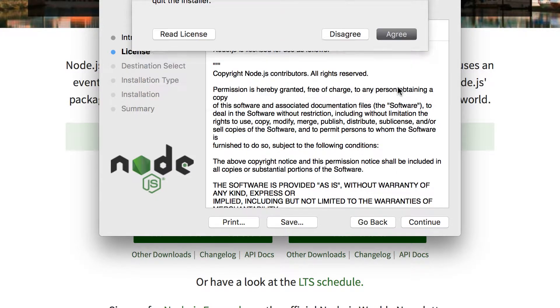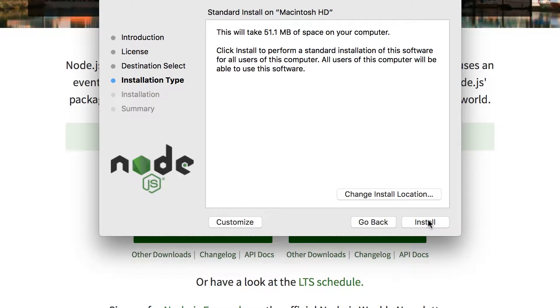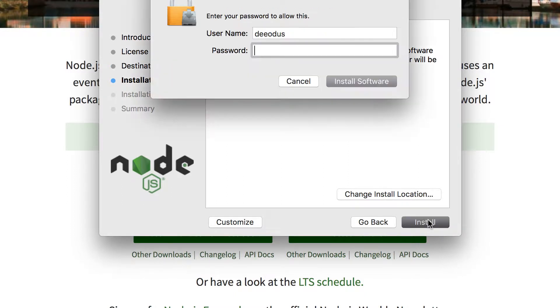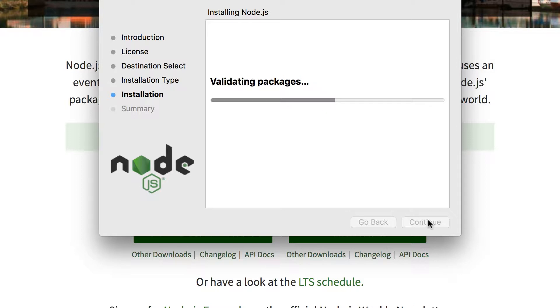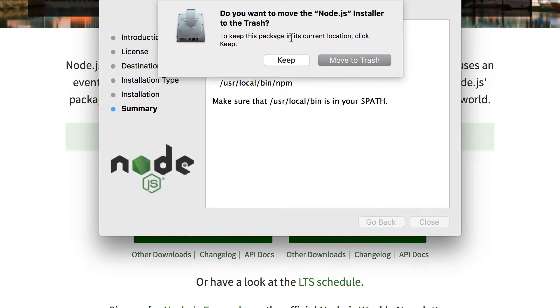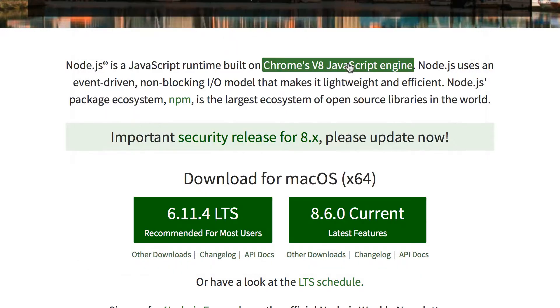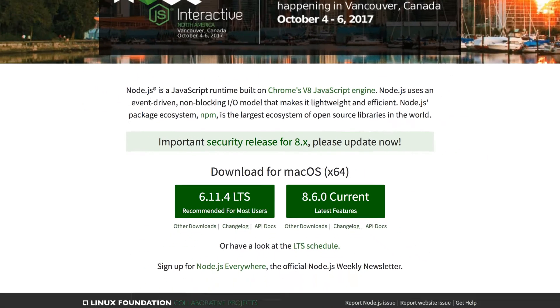So let's install. Agree. Install it for this user. Install. It's going to ask for your password. Put your password. And so it's installed the npm library for us. Close. It's going to ask if you want to move the installer to trash. Yes, because we already finished installation. We can close that one.